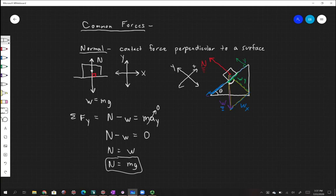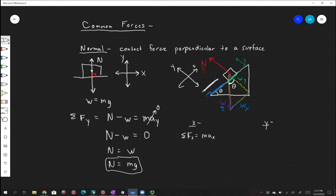Theta is the angle up at the top of the triangle. We can solve that using trigonometry or geometry. So what does the sum of forces look like? In the x direction — things acting along this incline — there's only one force: WX. So WX equals mass times acceleration in the x direction.